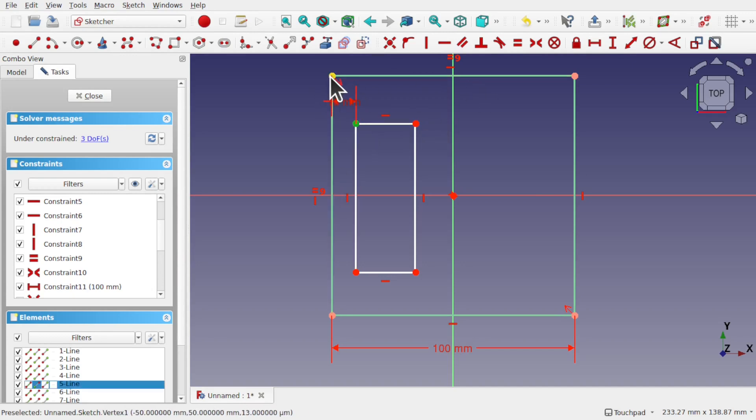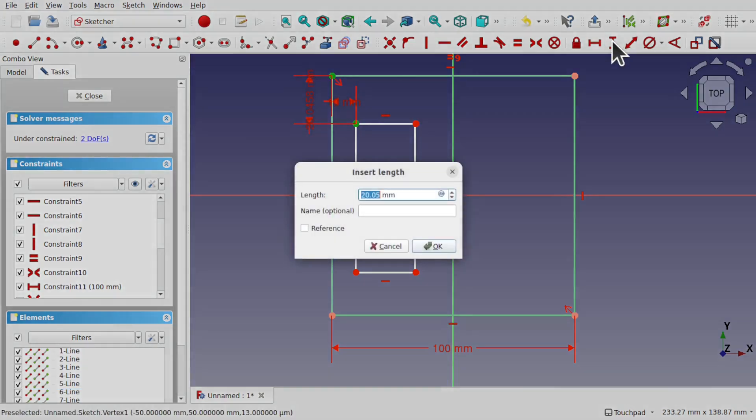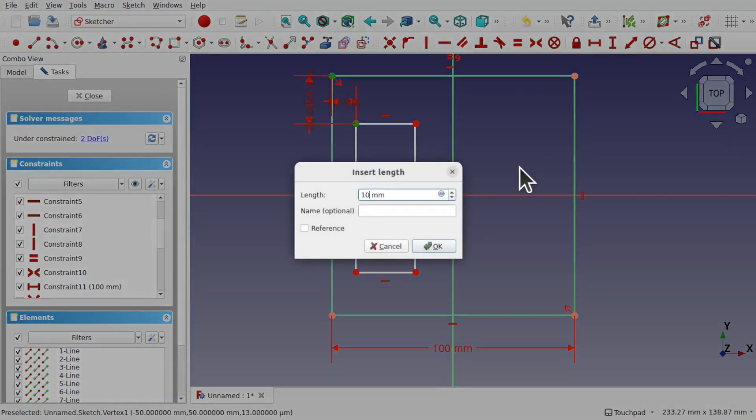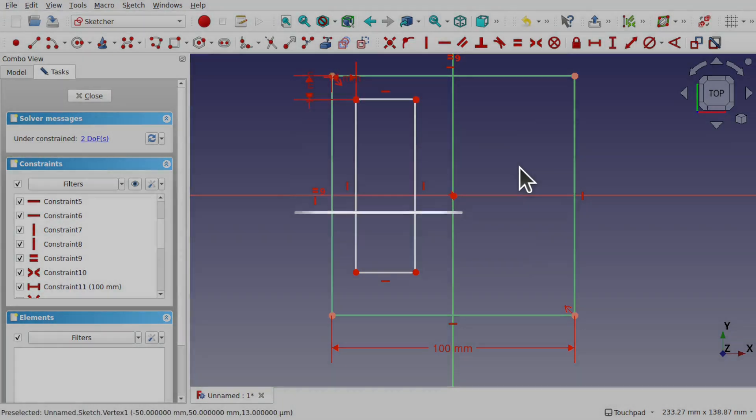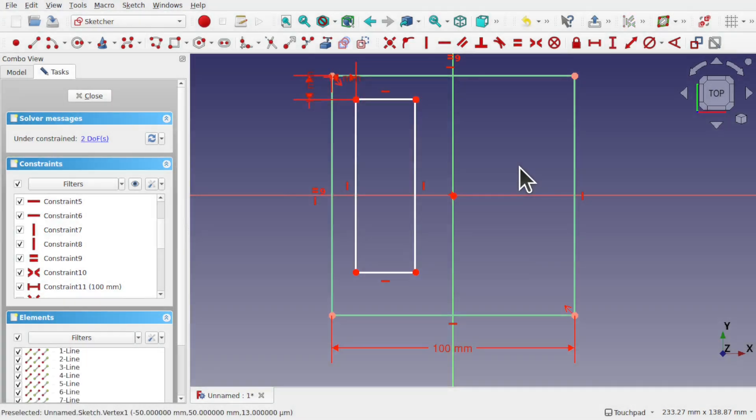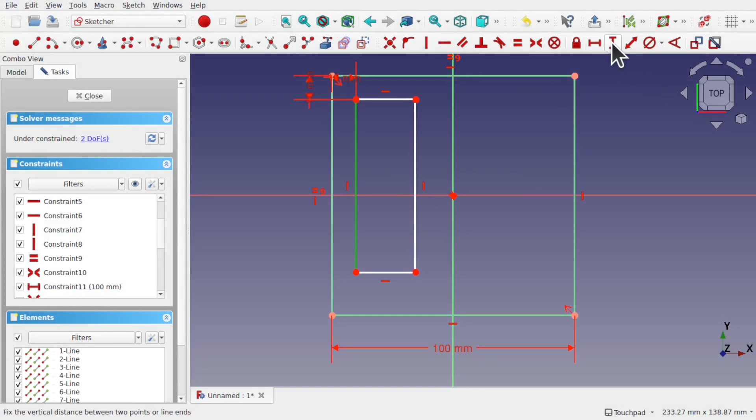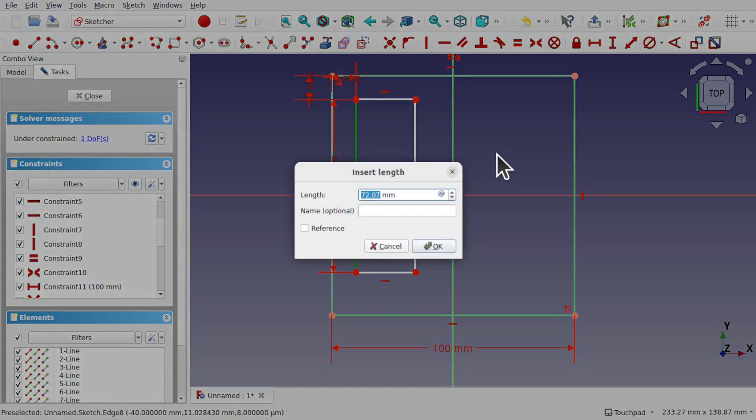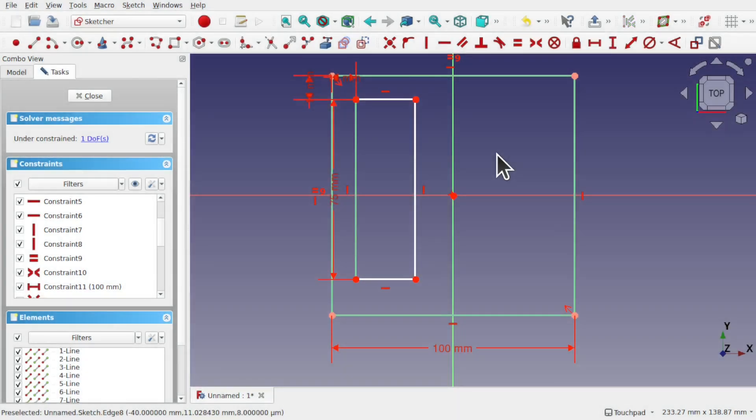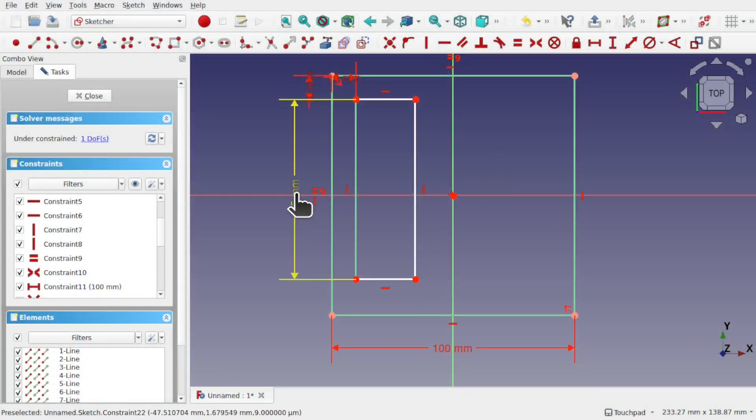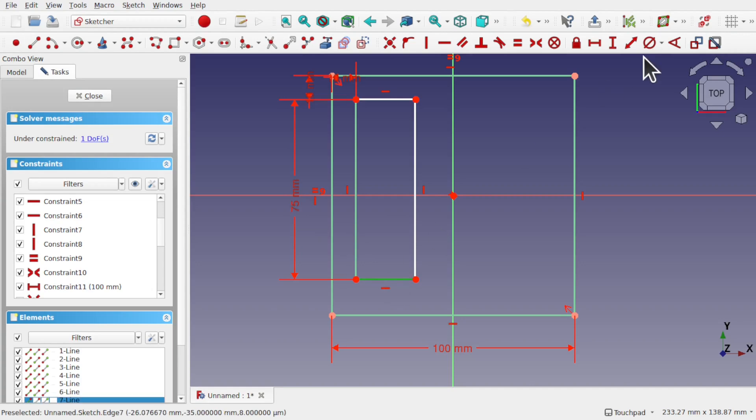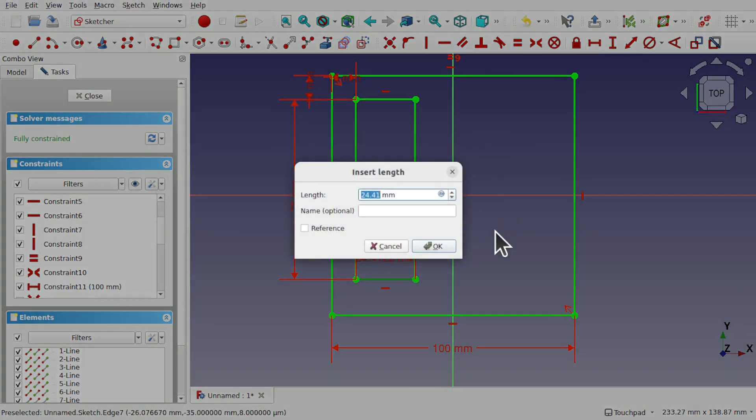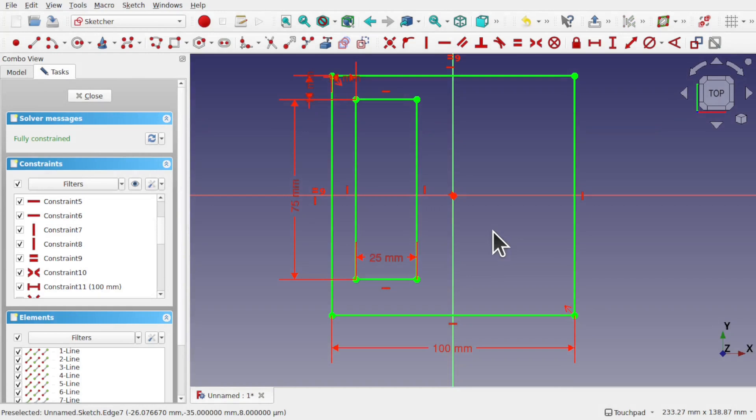Let's do this one as well. Say 10 millimeters for this one. And we'll set a length in here of about 75 millimeters. And this one has a length of 25 millimeters. So we've got the box.